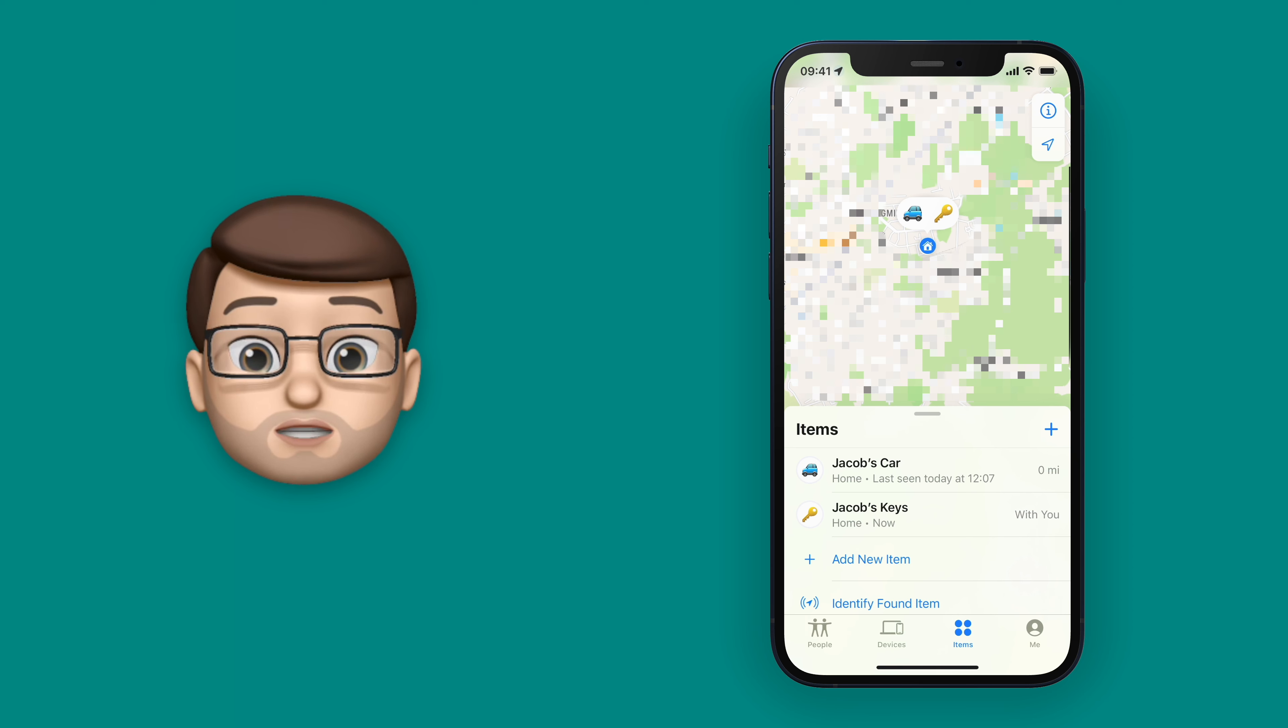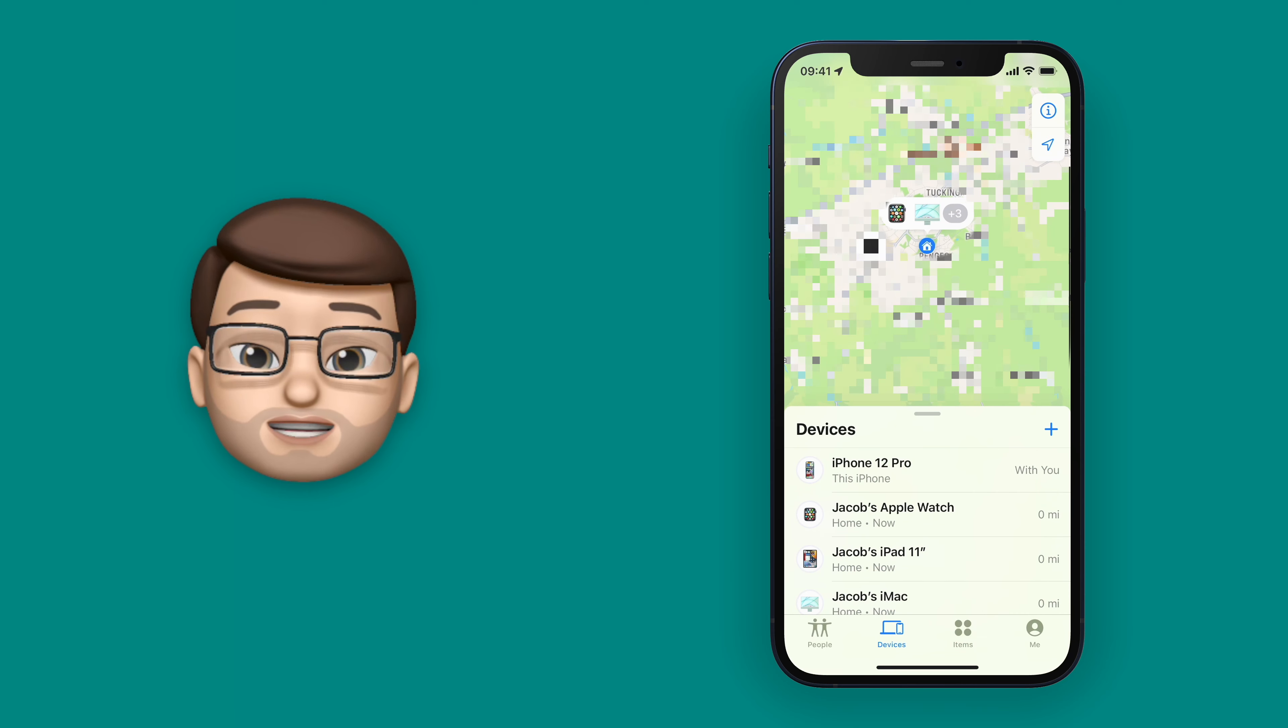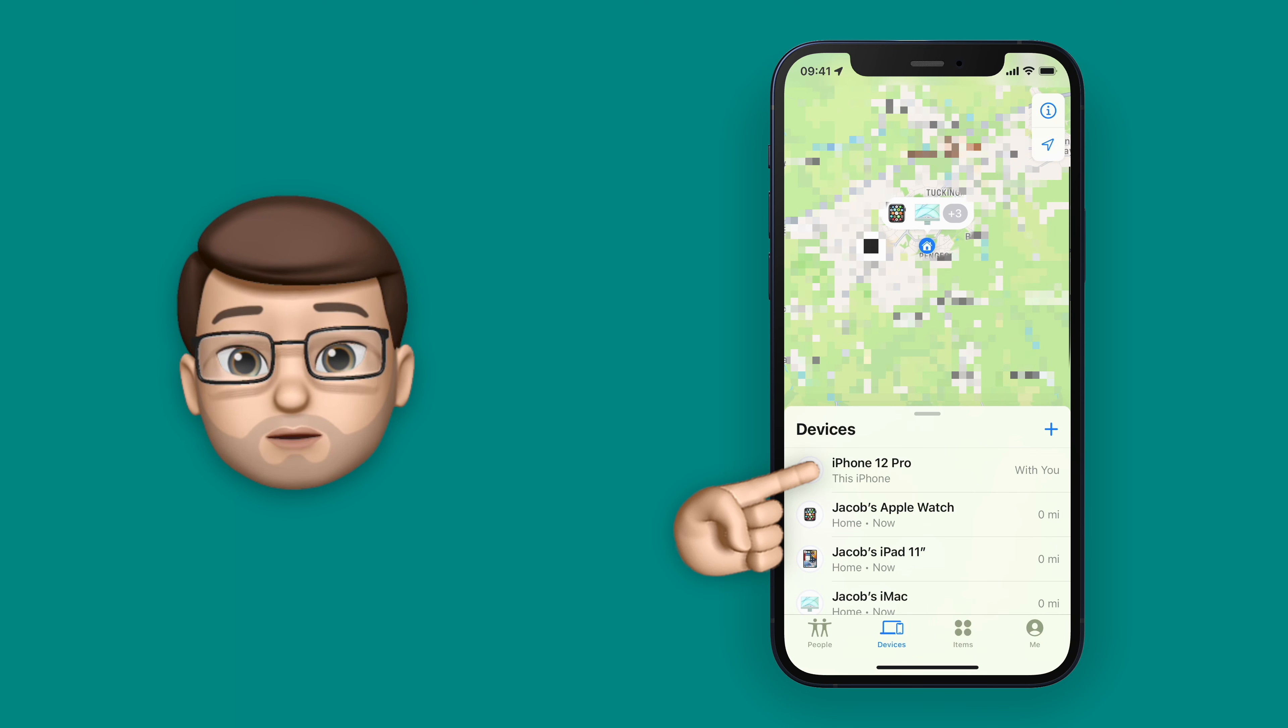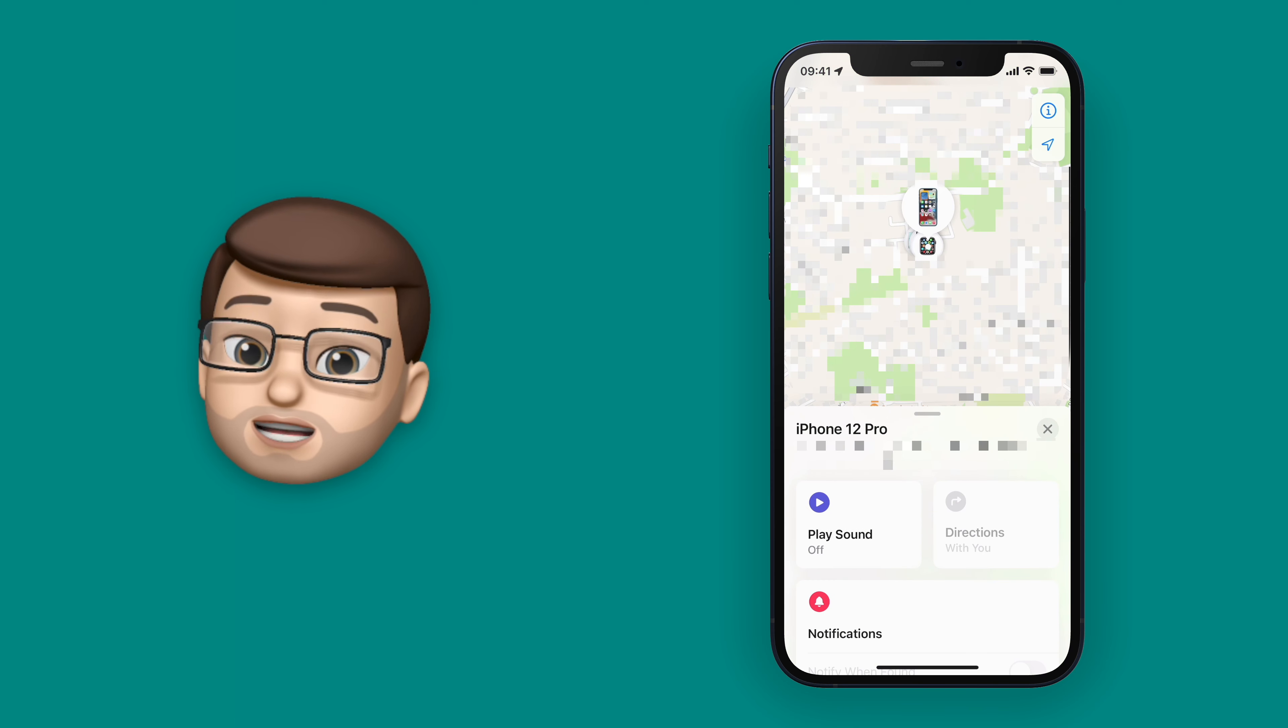Since the AirTags came out, FindMy has notified you if you've left them behind, so if you leave home without your keys you'll get a message on your phone.